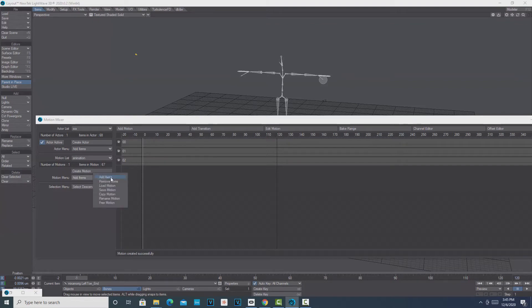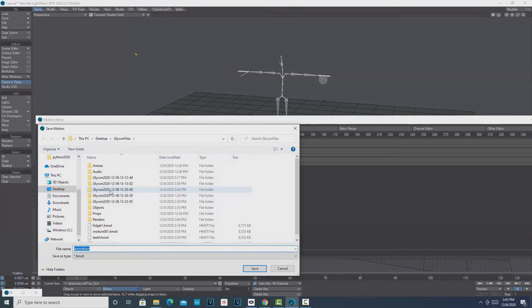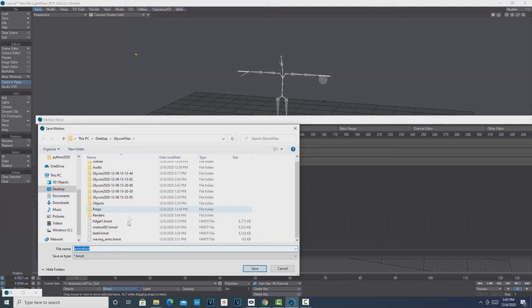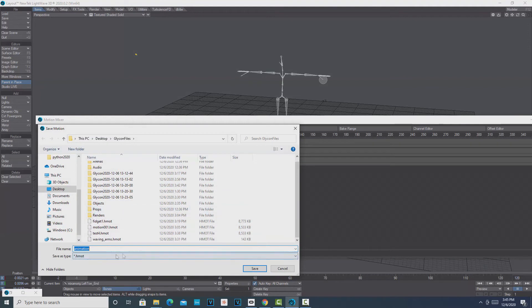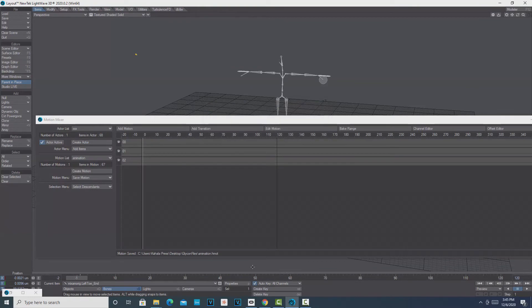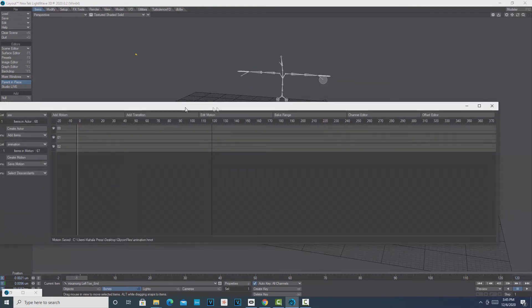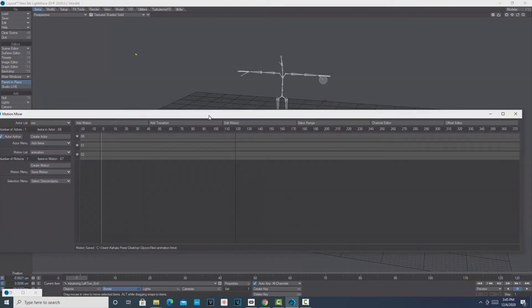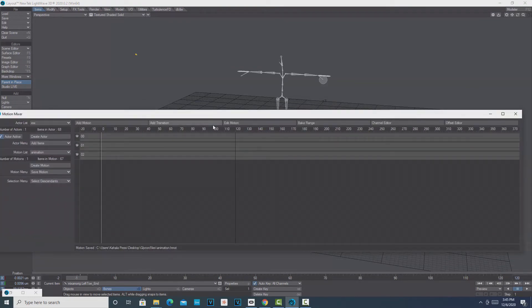It records out the animation. Then we're going to come down here to Motion menu, and we're going to Save that motion out. I'll just leave it named Animation, and it's going to be stored as an HMOT file. Just go Save, and it saves out that motion.